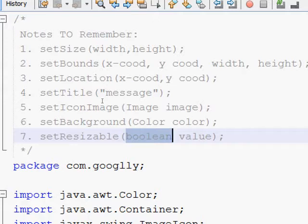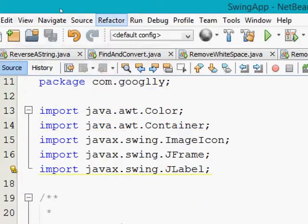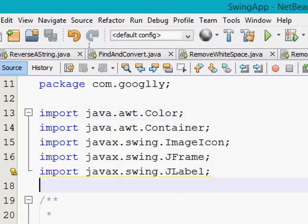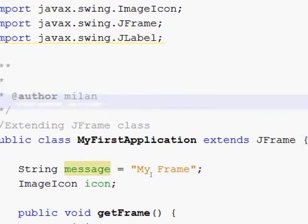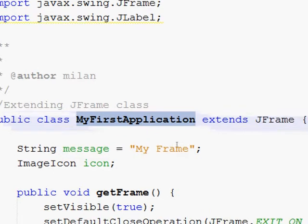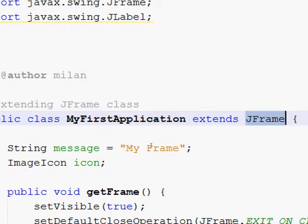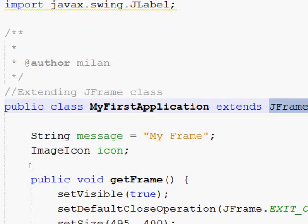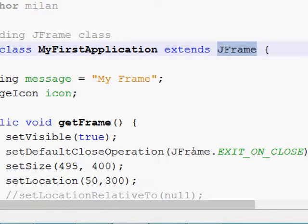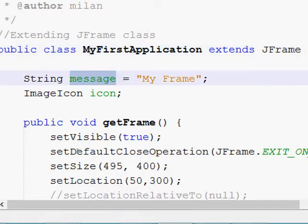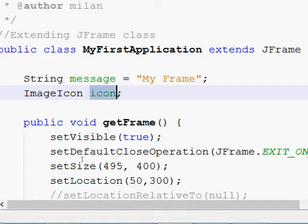Let's understand the code now. Here I have taken the package name as com.googly — you can see that on screen. Some classes I am using in my program have been imported. My class name is MyFirstApplication and it is extending the JFrame class. There are two or three approaches to create a frame — for those you can refer to my earlier videos. In my class MyFirstApplication, extending from JFrame, I have declared a class instance variable: a message equal to 'my frame' and an ImageIcon reference.